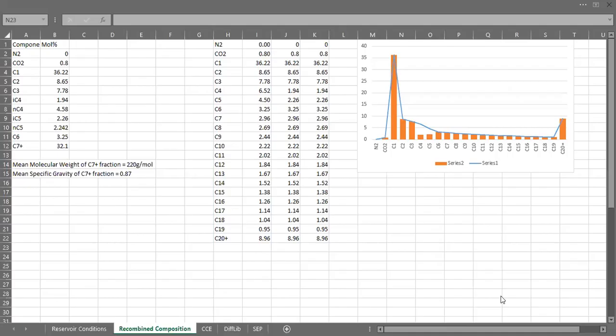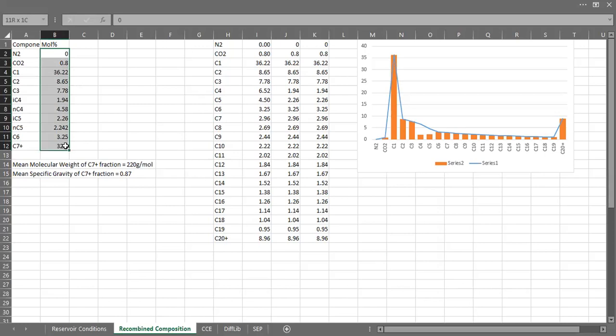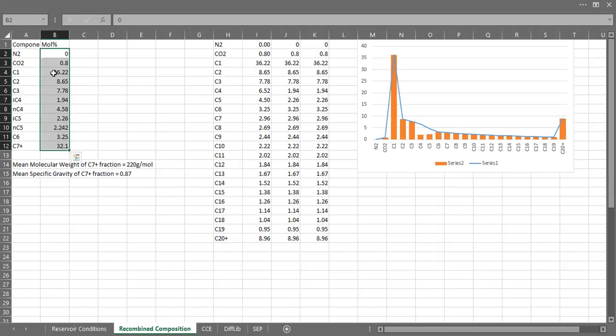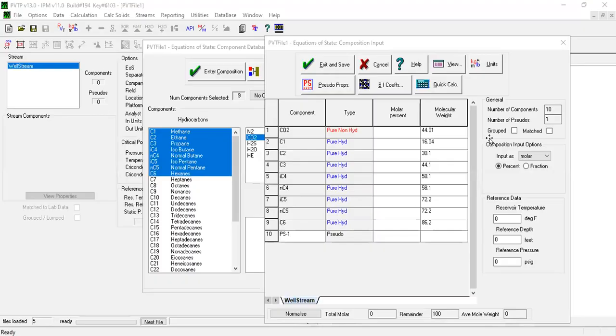As you can see, I have this component - I have nitrogen, CO2 down to C7 plus. C7 plus will be our pseudocomponent. I will copy this list, but I will be careful because here I have CO2. Let me check the number of each component, the number in the PVT TV.